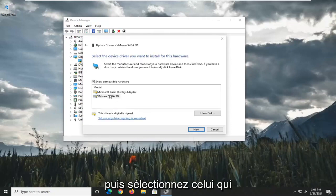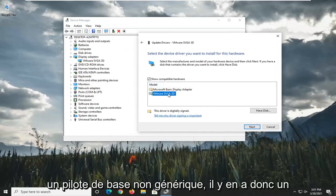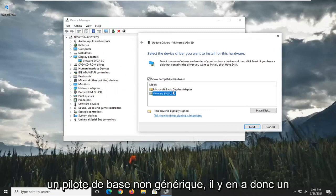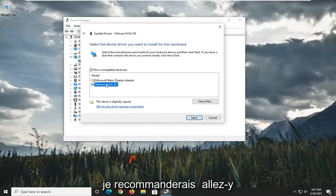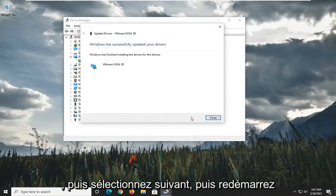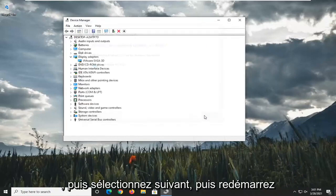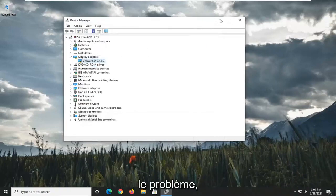And then select whichever one appears to be more applicable, preferably a non-generic basic driver. So if there's a more specific one for the manufacturer, I'd recommend going with it. And then select Next. And then restart the computer and see if that resolves the problem.